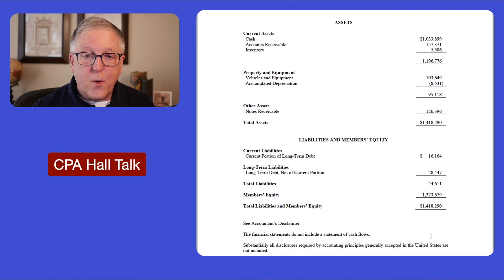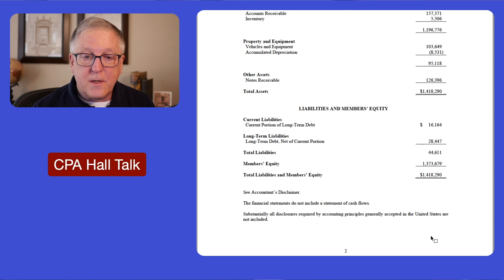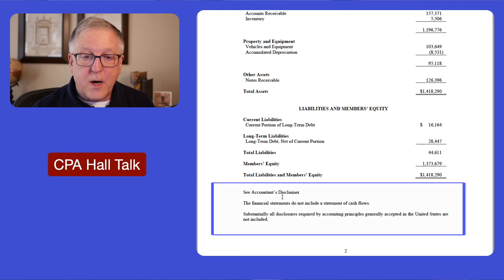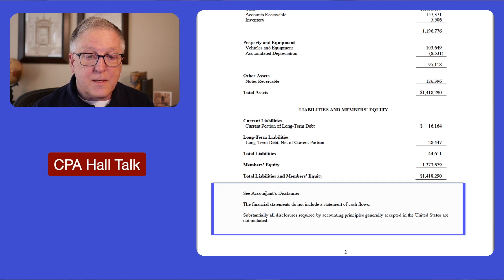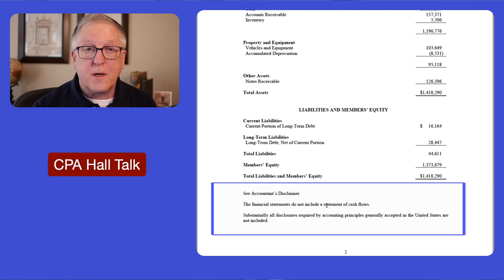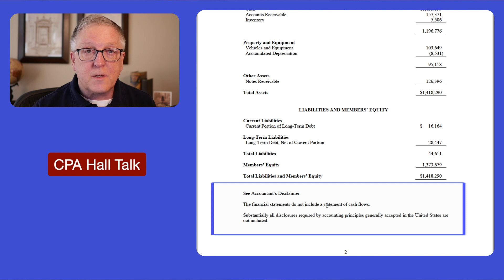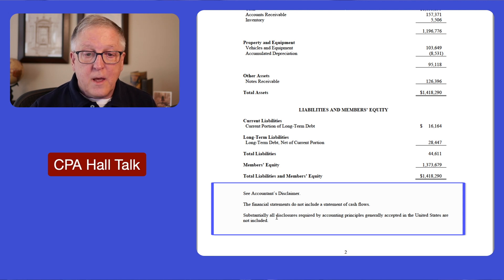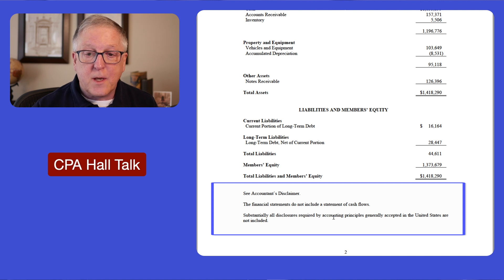Most importantly for this presentation, take a look at the bottom of the page. I say 'see accountants' disclaimer,' then I say 'the financial statements do not include the statement of cash flows.' This example is excluding the statement of cash flows, and you can do that. And then finally I say 'substantially all disclosures required by accounting principles generally accepted in the United States are not included.'